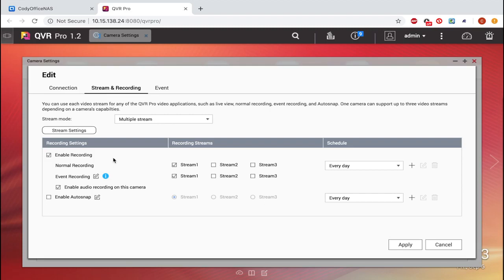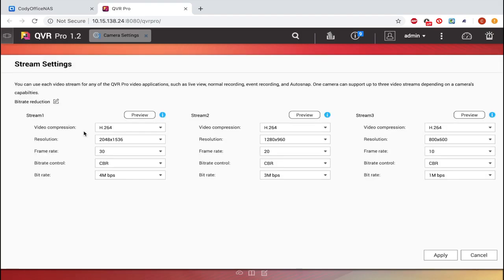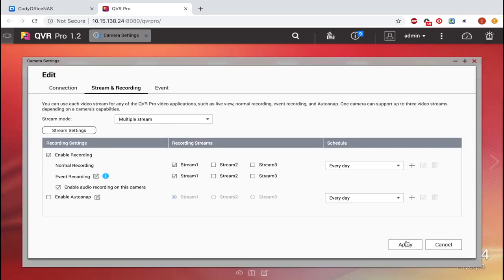It's the same recording stream during both, so you wouldn't see any difference in the quality when an event recording occurs. Here we can see stream one has the highest resolution preset right now, and stream two is a lower resolution. You can also adjust each stream however you want by clicking on the drop down menus. But I'm going to need to change the normal recording to stream two. So this way, normally, it'll be recording at a lower resolution and lower frame rate, so it won't take up as much storage space. But I'm going to keep stream one, the highest resolution and highest frame rate stream, for event recording.